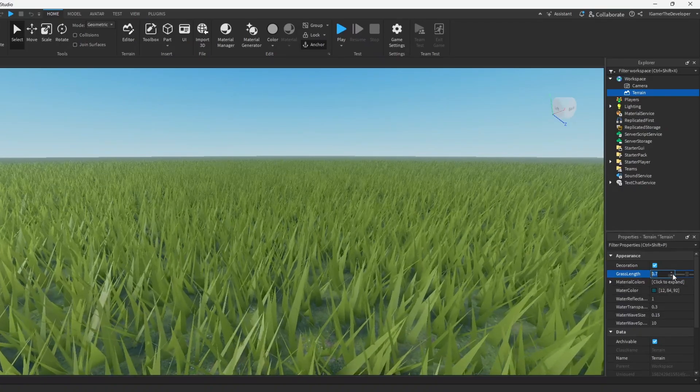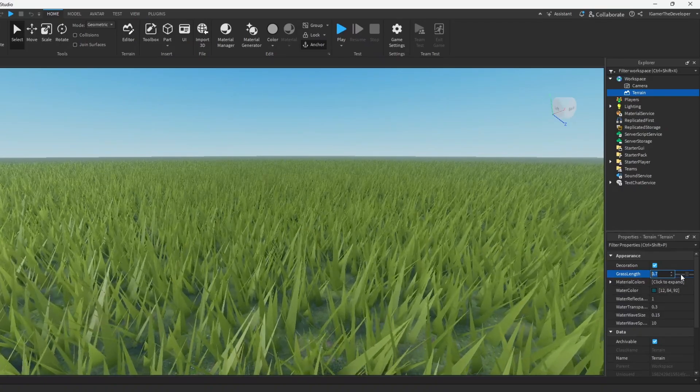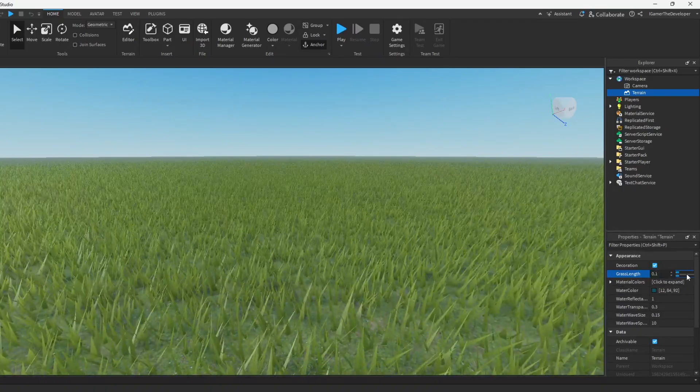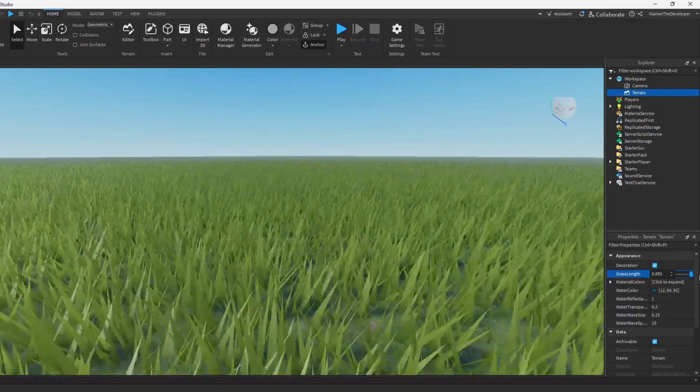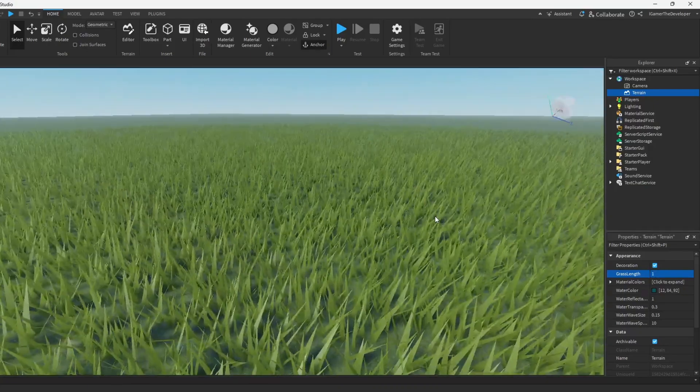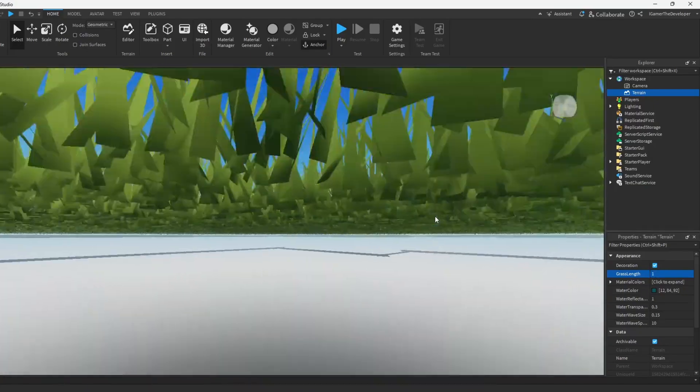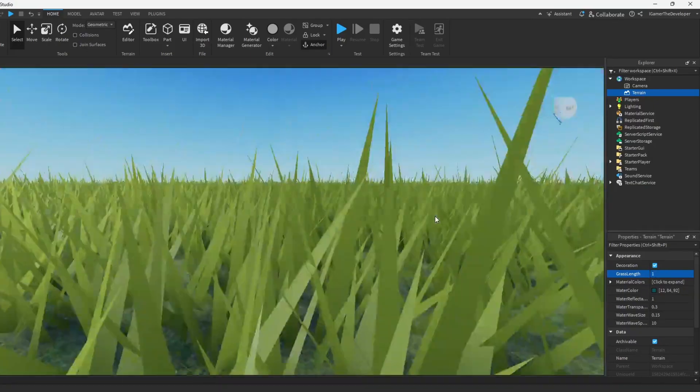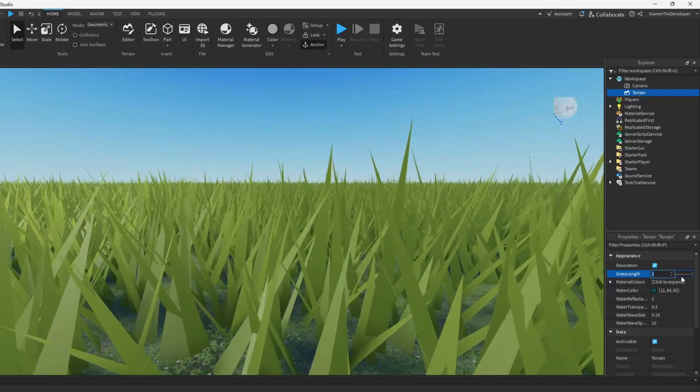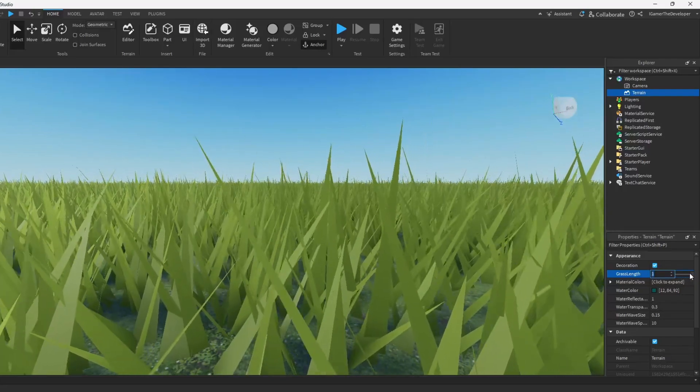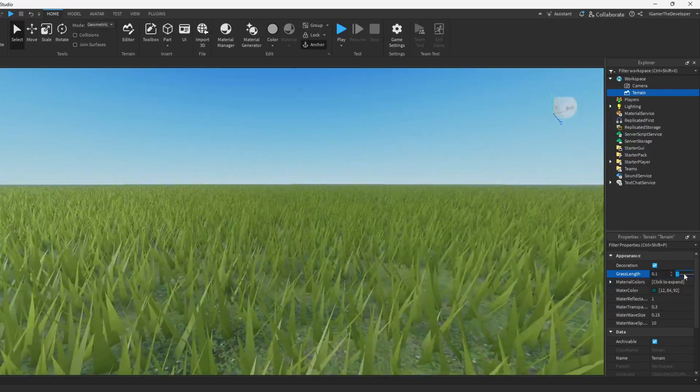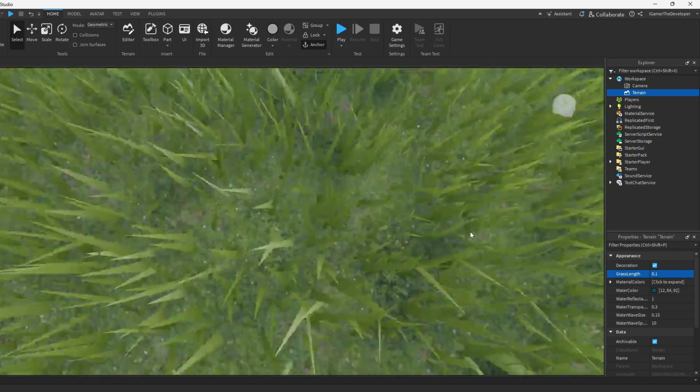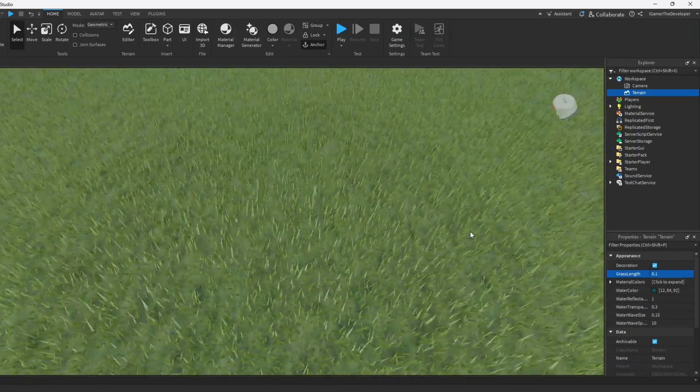If I want long grass I'll make it one - I'll just make it go all the way to one and you can see how long that is. Let me zoom in closer so you can see the difference. So now it's one. You can also make it smaller and now it looks like the grass is just grown.